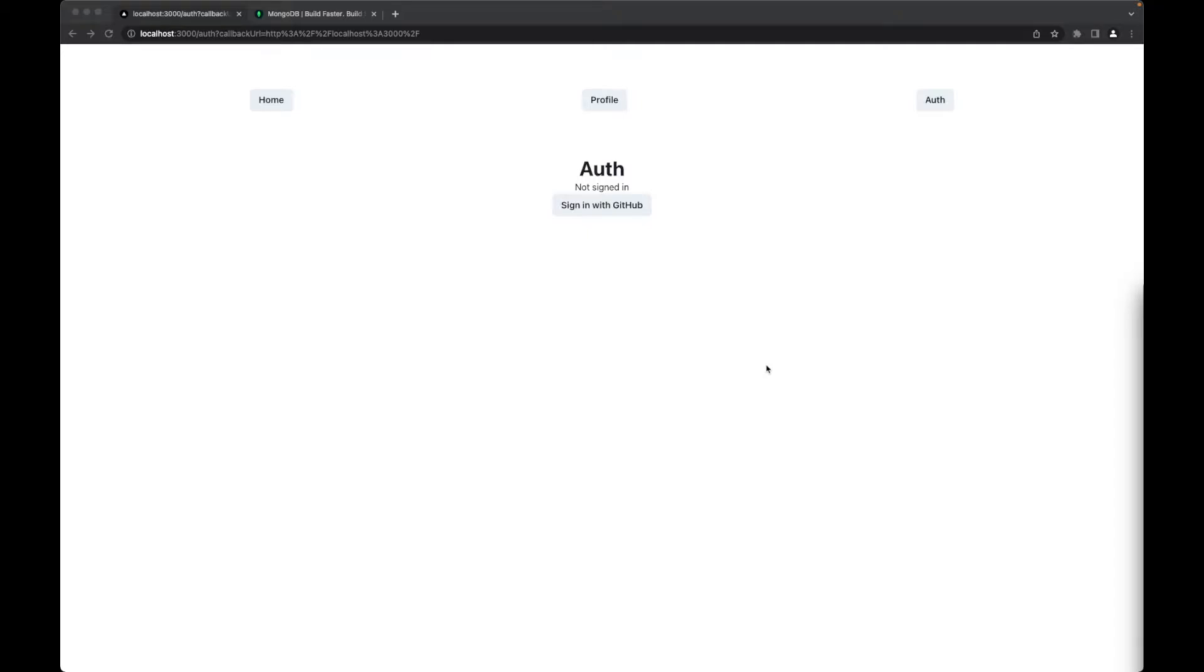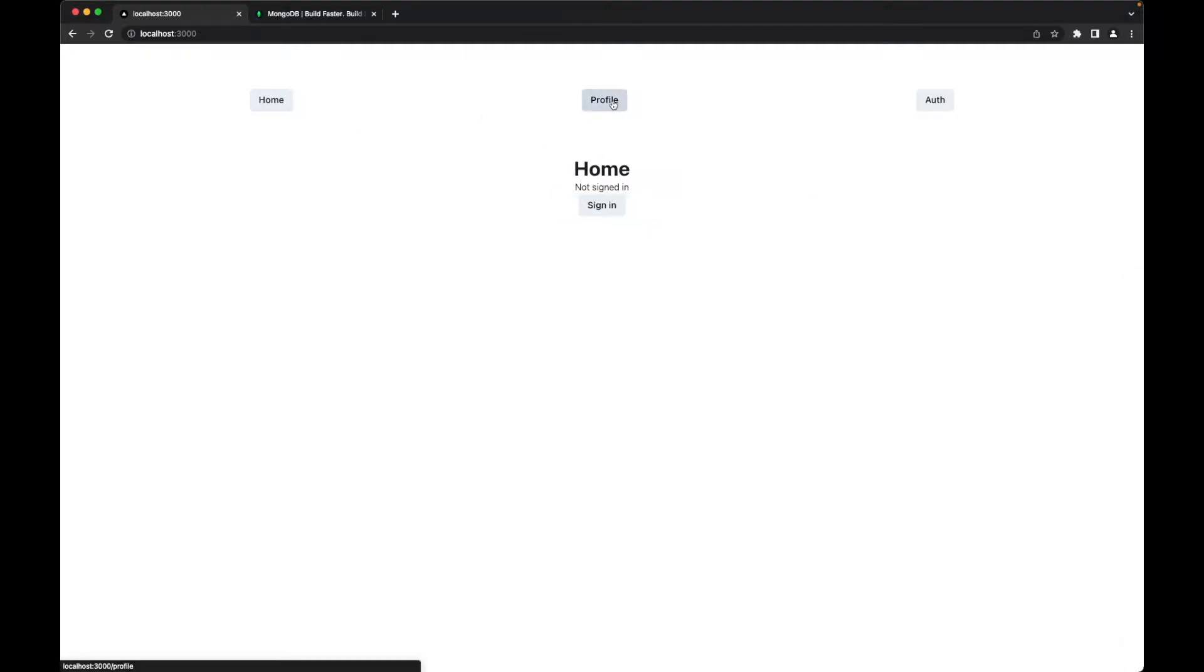Hello guys, so now that we have created this simple interface, we can go from home to profile and auth. Let's create our credentials login, but first for that we'll need a database. In our case we'll use MongoDB.